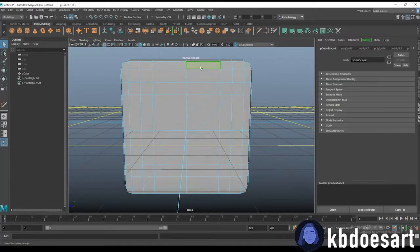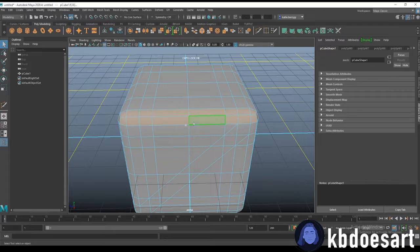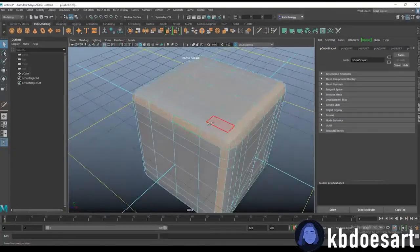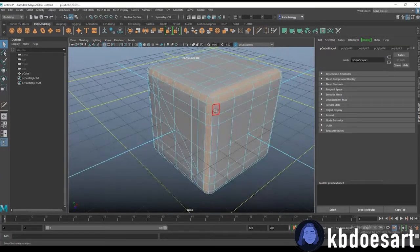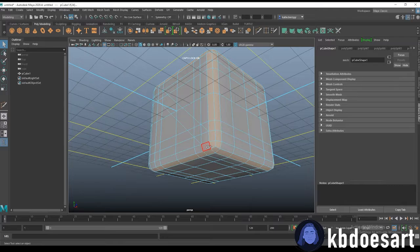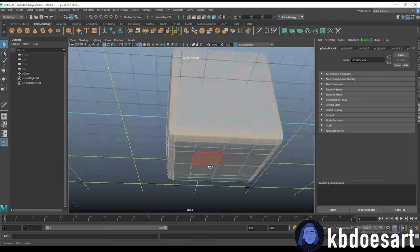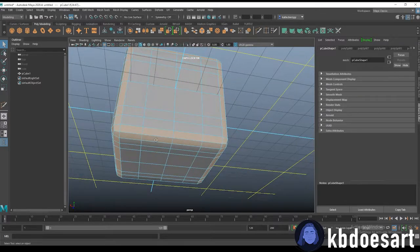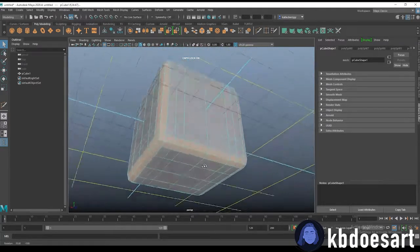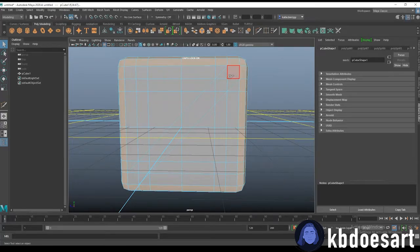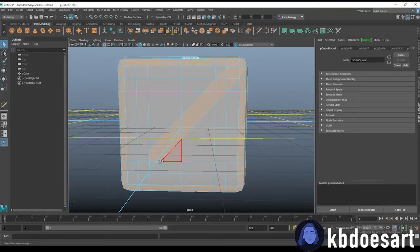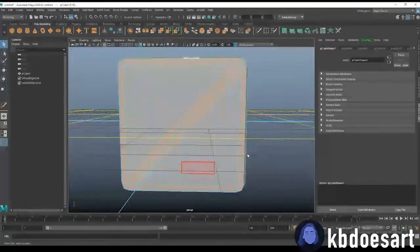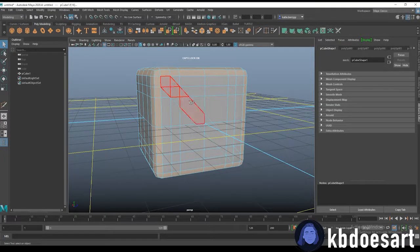Now you can go back into face mode and hold tab or hold shift. Click one and then double click the next to get all of those guys. And then you also want to select this strip that you just made on either side.